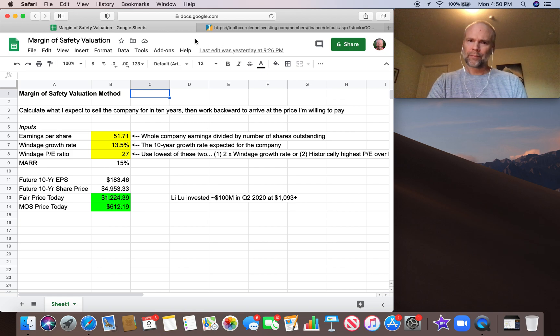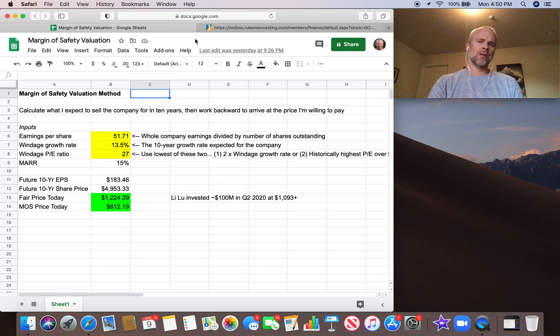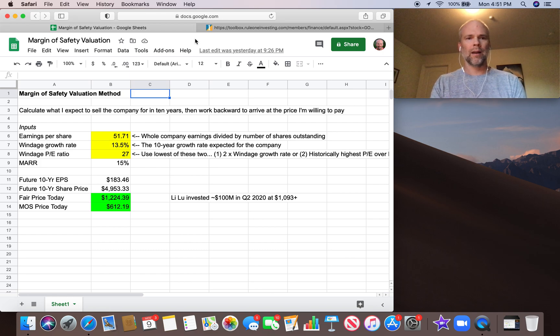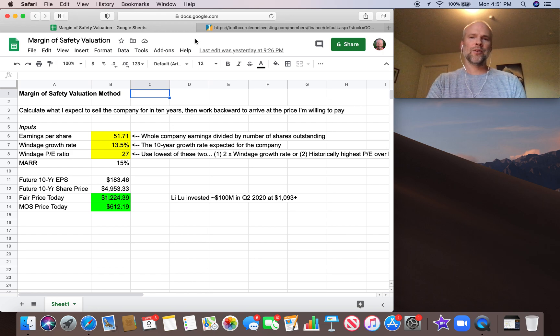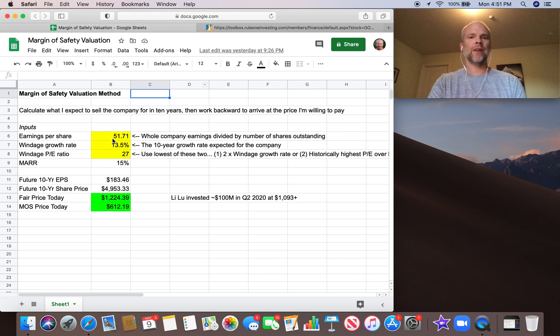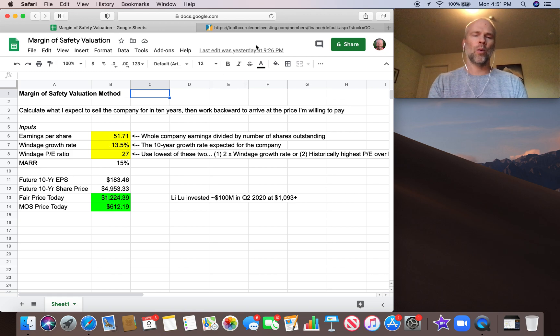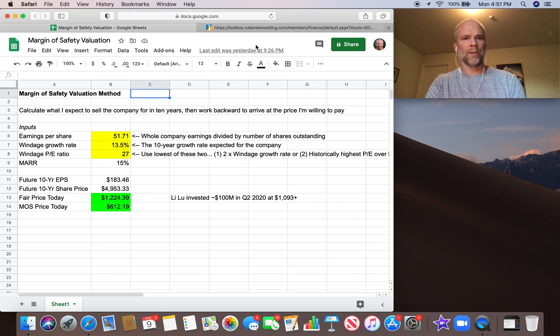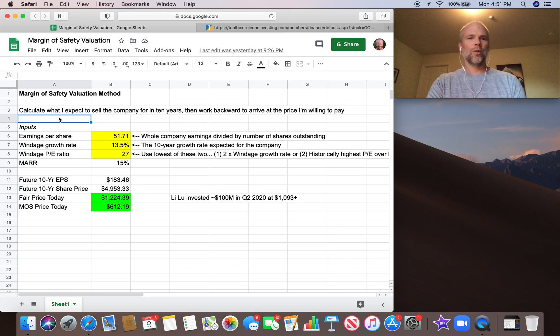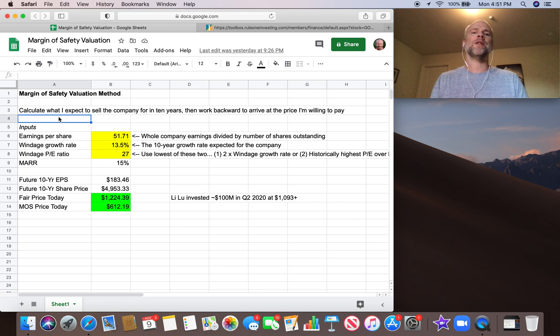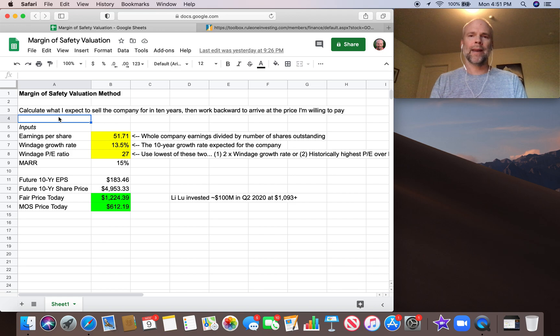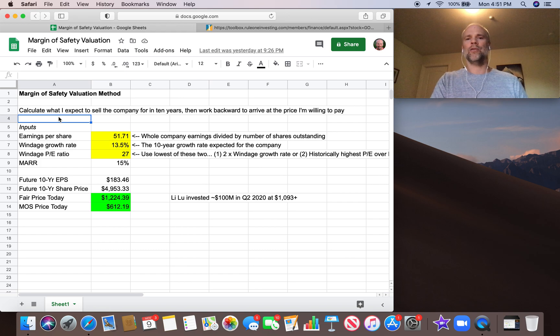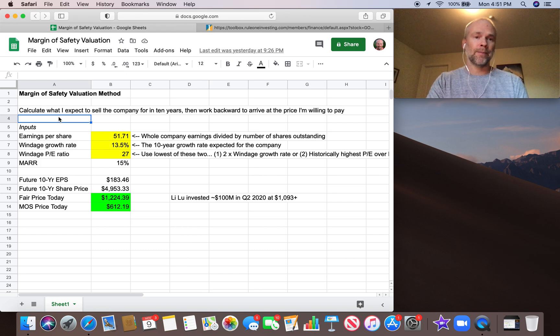So margin of safety valuation is fairly straightforward. It's a method of valuing a share of stock of a business. There's really only a few different factors we need, a few different inputs we need in order to calculate the margin of safety valuation for a business. What we're doing here is we're going to calculate what we expect to sell the company for in 10 years, and then we're going to work back to today to arrive at a fair price that we'd be willing to pay.